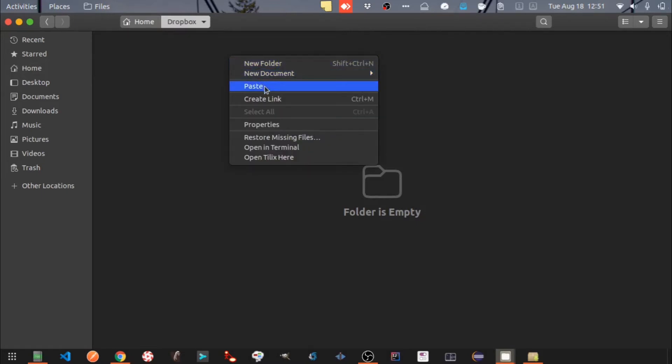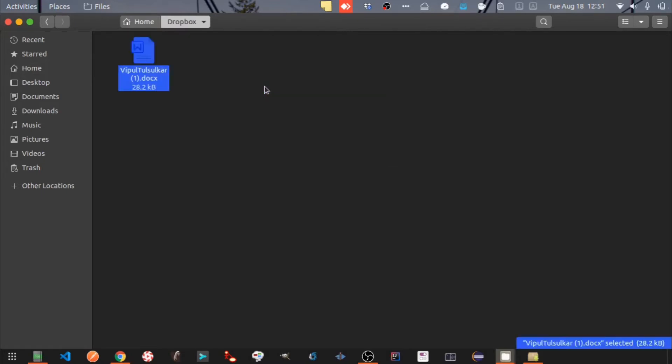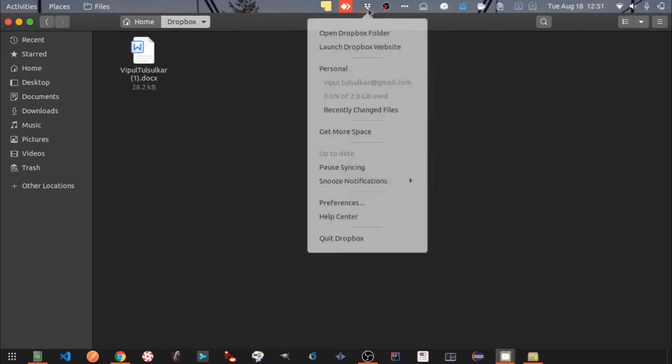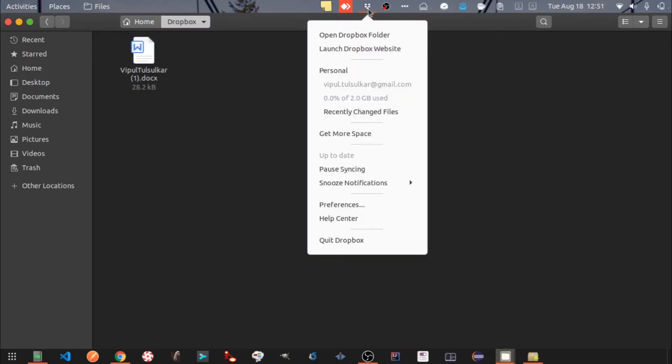The files you paste in here will automatically be synced with your Dropbox cloud storage. There is also a Dropbox icon created in the top bar. It shows a dropdown with a variety of options.